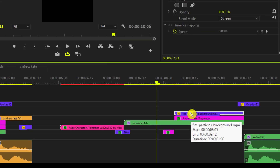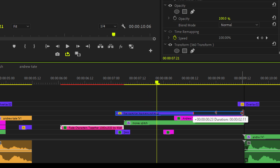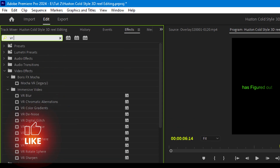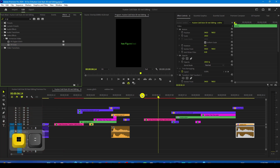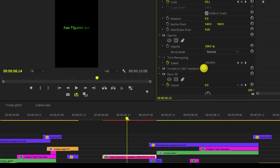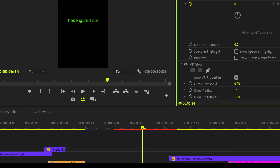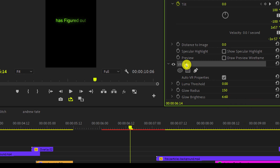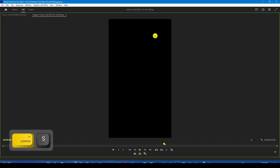One last thing needs to be done — go to the Effects Control panel and search for the VR Glow effect. Drop it on all the text layers. On the first text, come to the Effects Control panel, search for the VR Glow effect, lower the Luma Threshold down to zero, increase the Glow Radius, and increase the Brightness. You can copy this glow effect and paste it onto all of your text layers. And here is our final result.